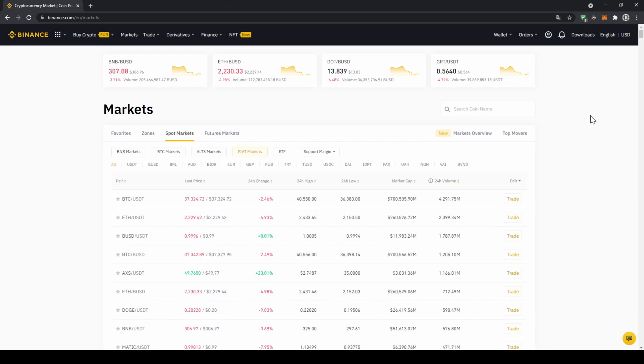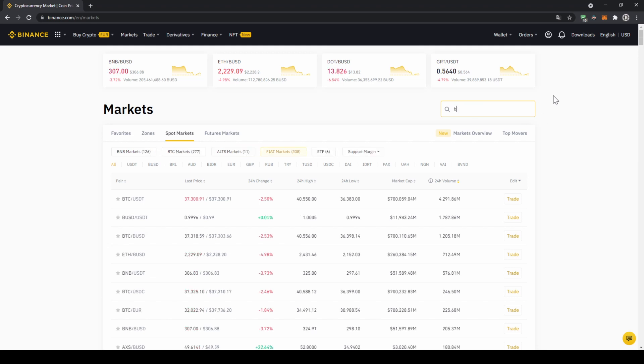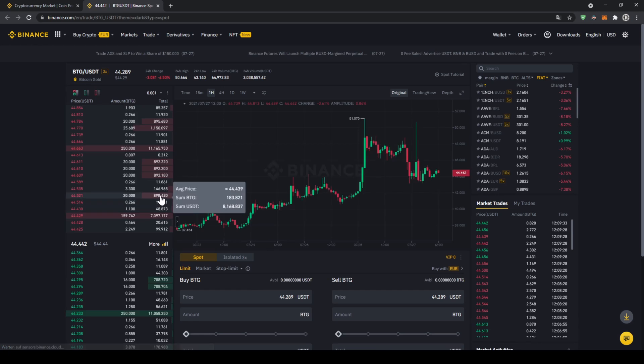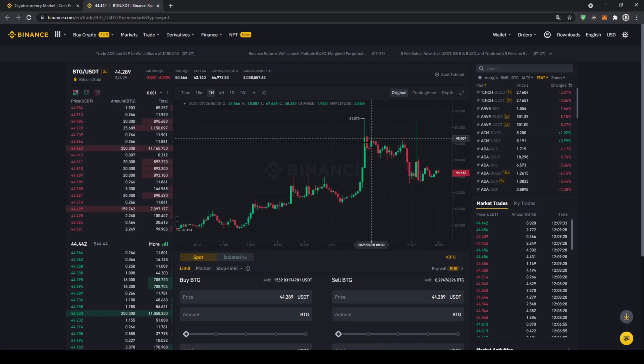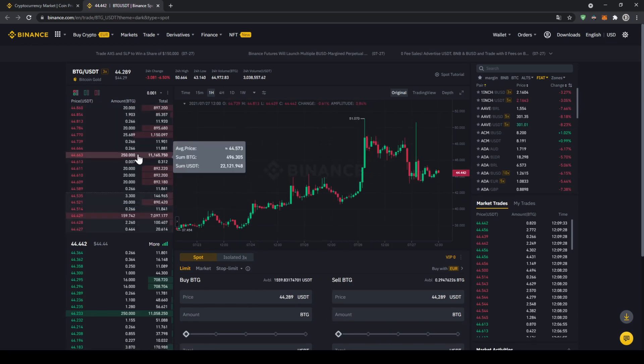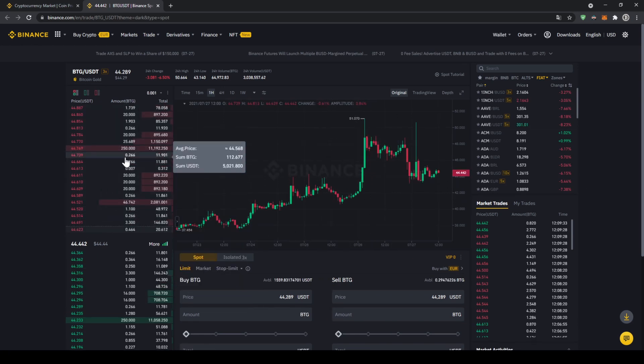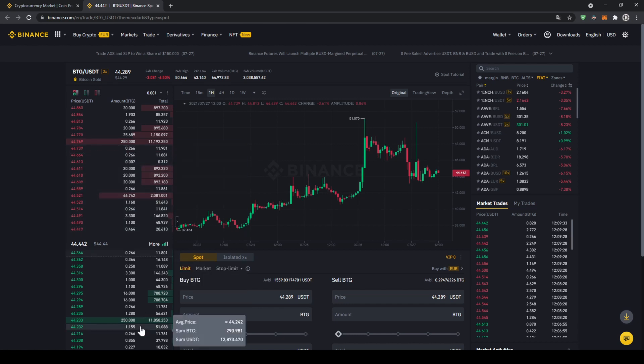In this case we want to buy bitcoin gold, so we're going to go up to the search bar and type in the symbol for that, which is BTG, and then just type in USDT right after it. Then we can already see it, that's the one we need. If we click on it, then this trading page will open up where we can see the price chart right here in the middle, and on the left side we can see the order book, all the selling orders up here and all the buying orders down here.